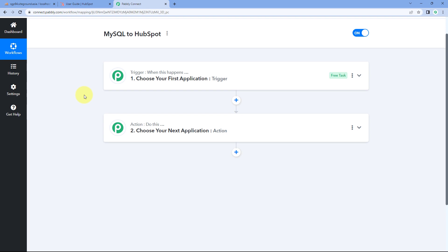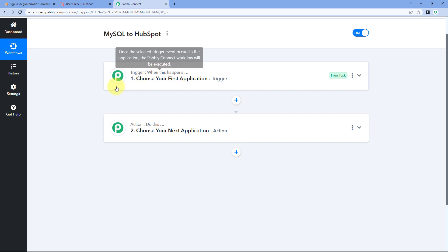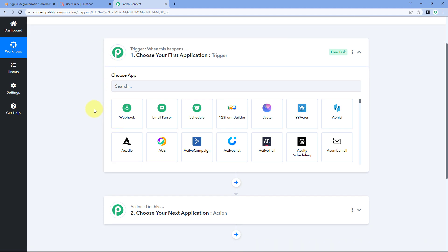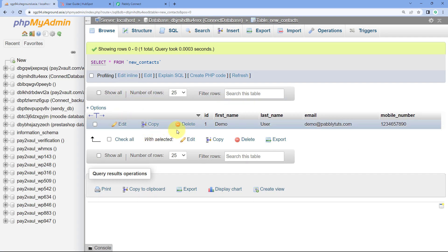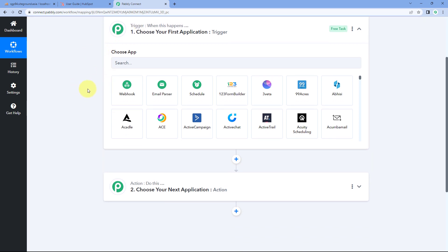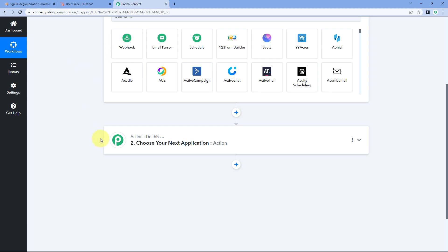Our workflow is now open and it has two different windows: the trigger window and the action window. Triggers and actions are the two core principles on which this automation works. The trigger says 'when this happens' and the action says 'do this.' The idea is to first connect our MySQL database with Pabbly Connect in the trigger window, so that every time new contact details are added, that data is received inside Pabbly Connect and then sent to HubSpot.